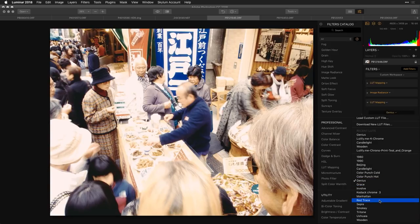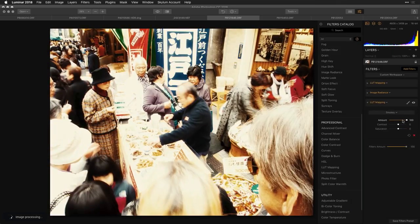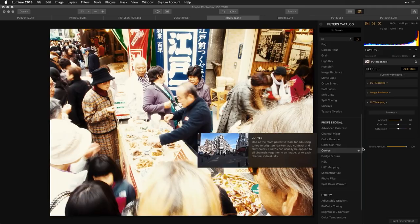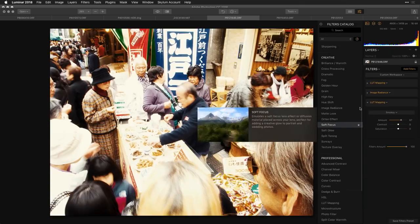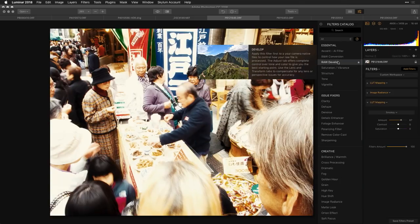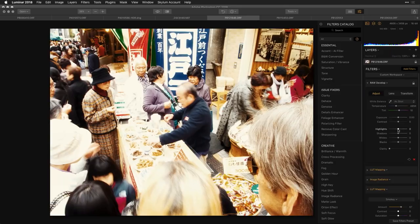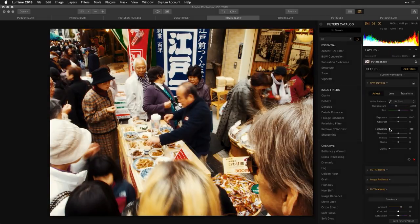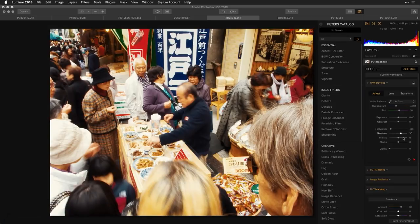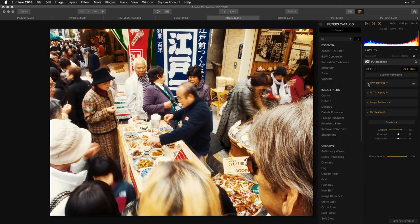In between you might consider tossing on a simple Develop filter, which makes it easy to recover highlights and so on. All of these things work in conjunction to let you get the look you're going for and change how the image feels as you process.